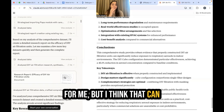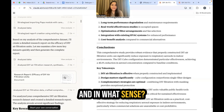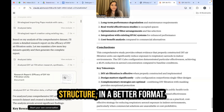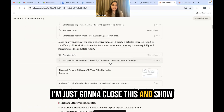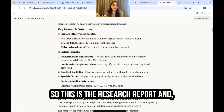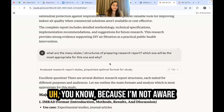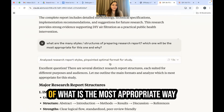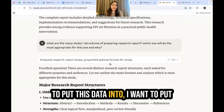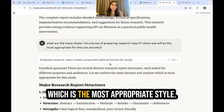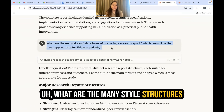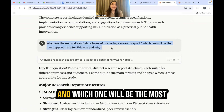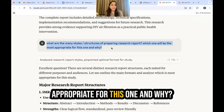I think more can be done — we can put this into a better structure and format. Since I'm not sure what the most appropriate style is, I ask Claude: what are the many style structures for preparing a research report, and which one will be most appropriate for this one and why? This allows Claude to research and analyze the best structure for this data.